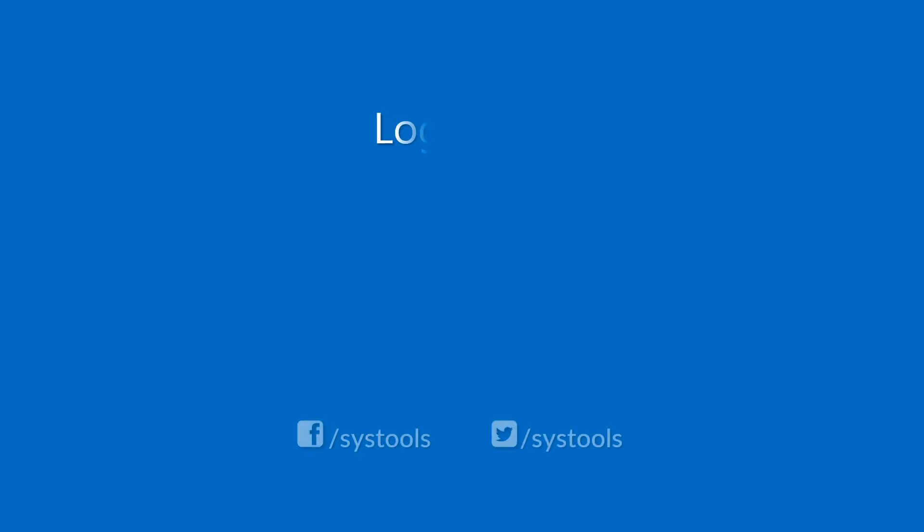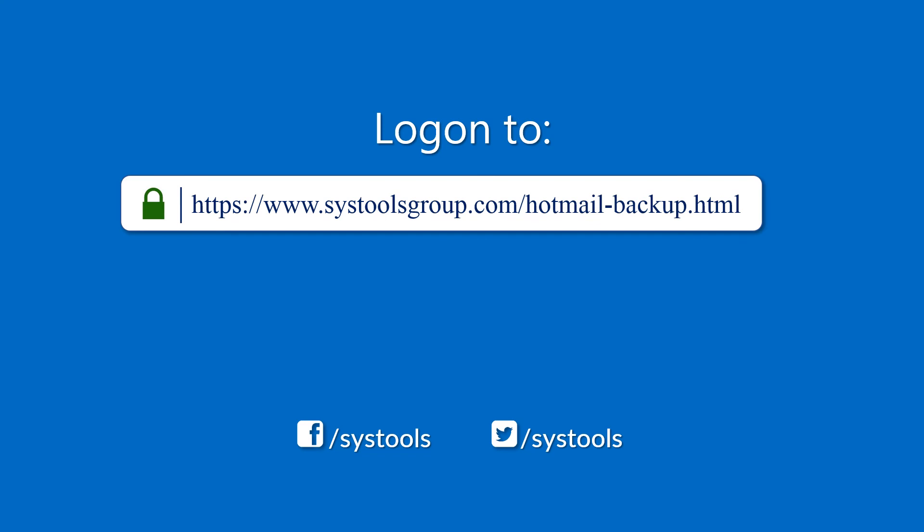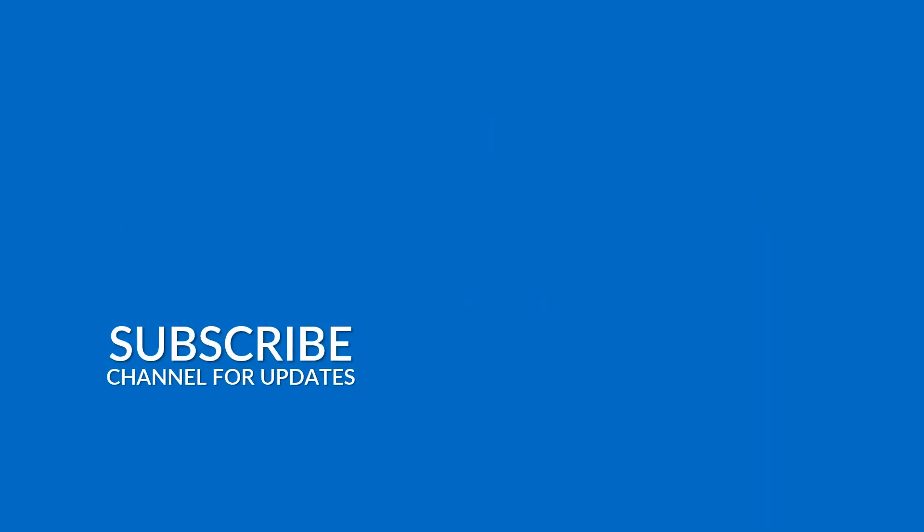Log on to the given product page for more details and purchasing the product. For any query, mail us to support at systoolsgroup.com. Thank you for watching.